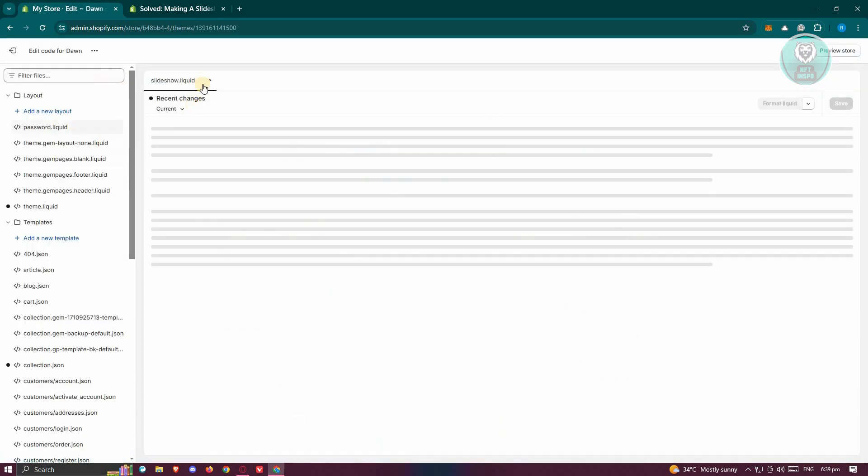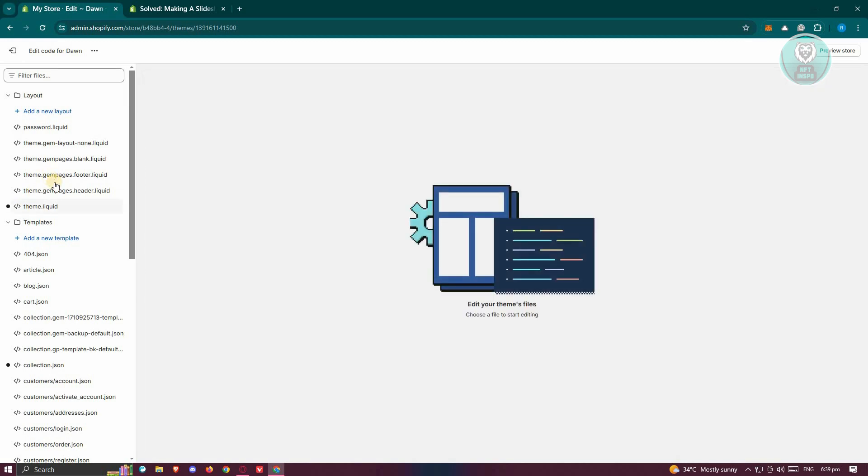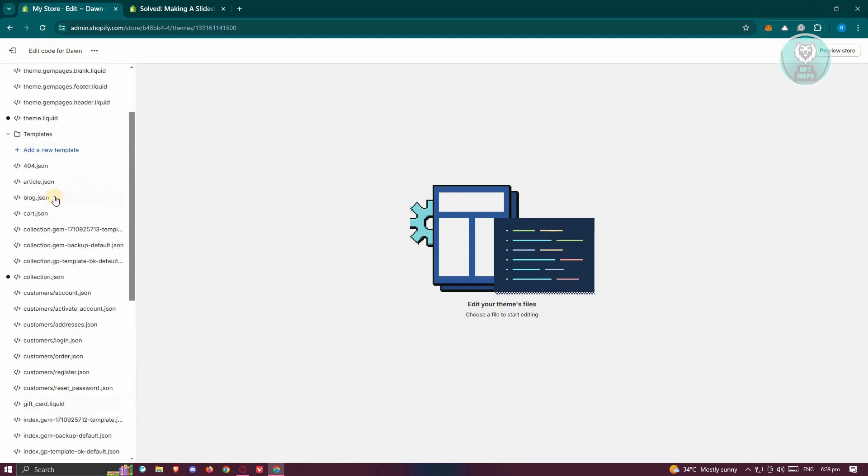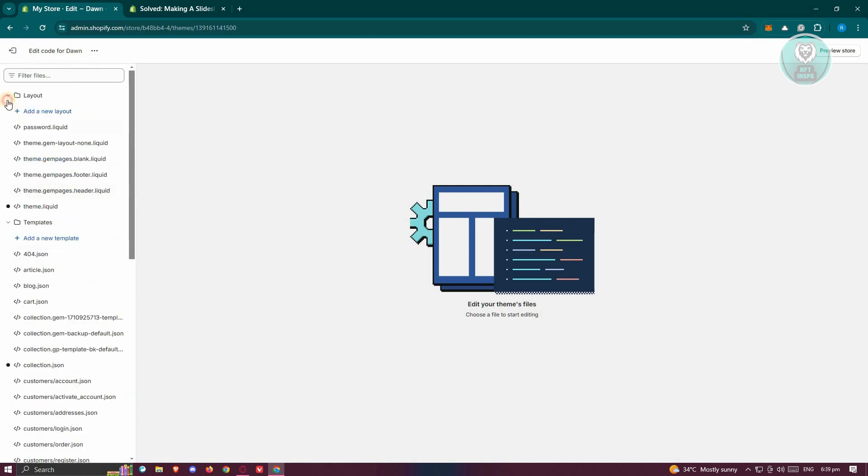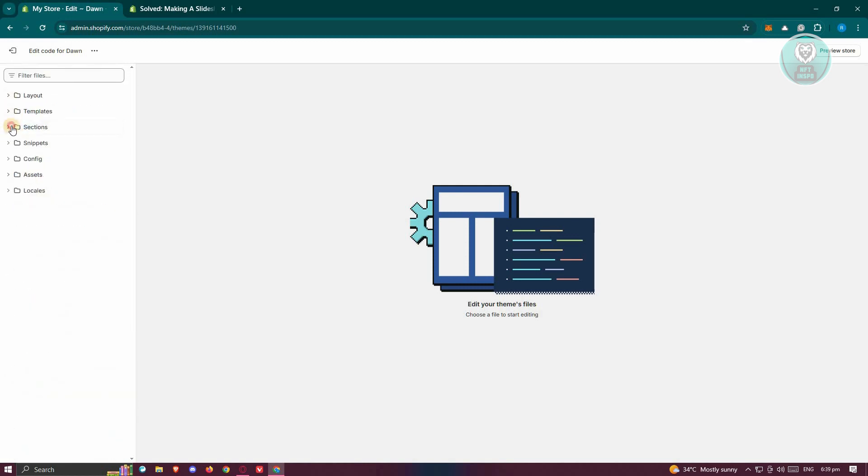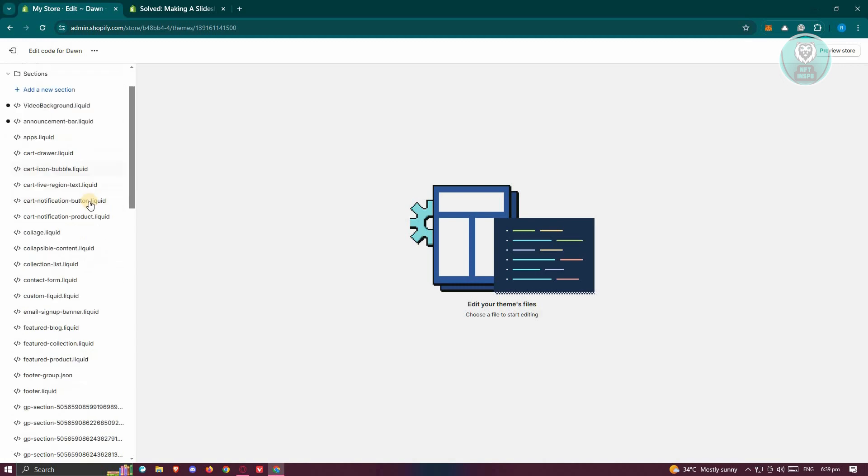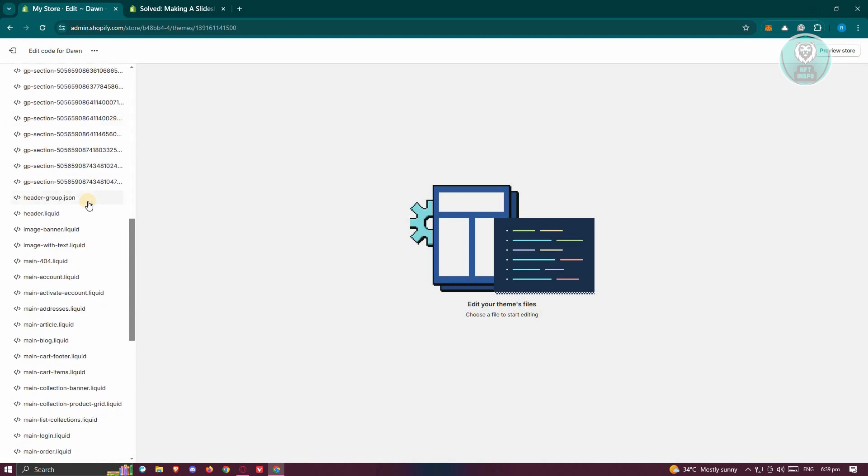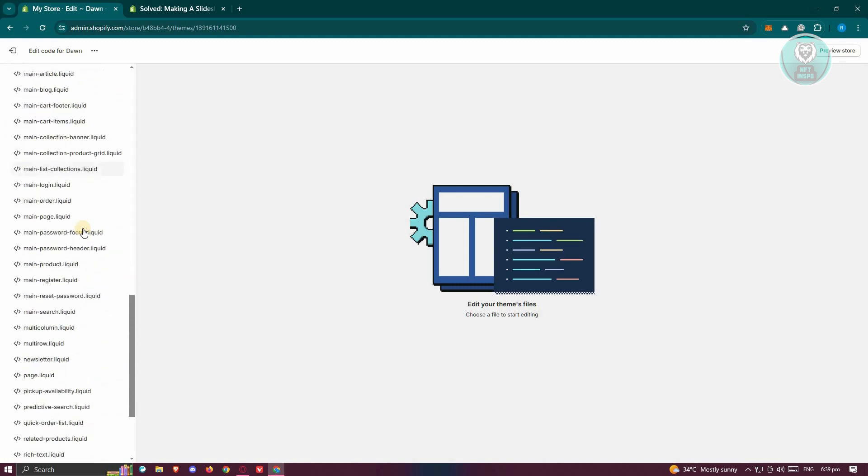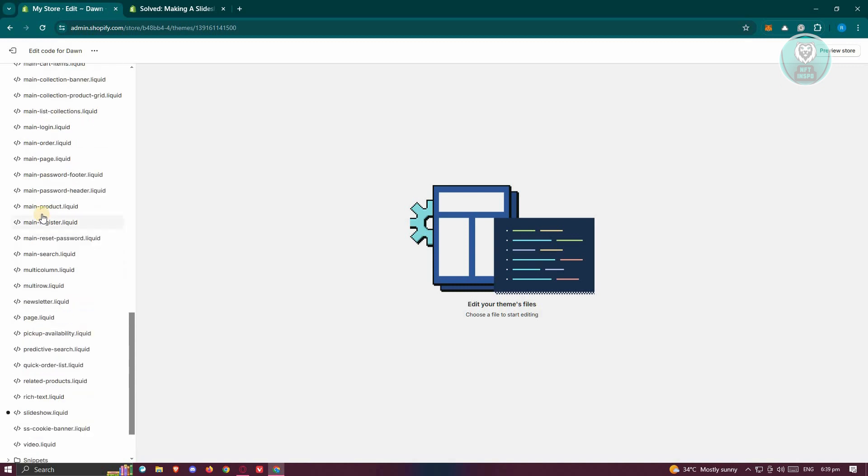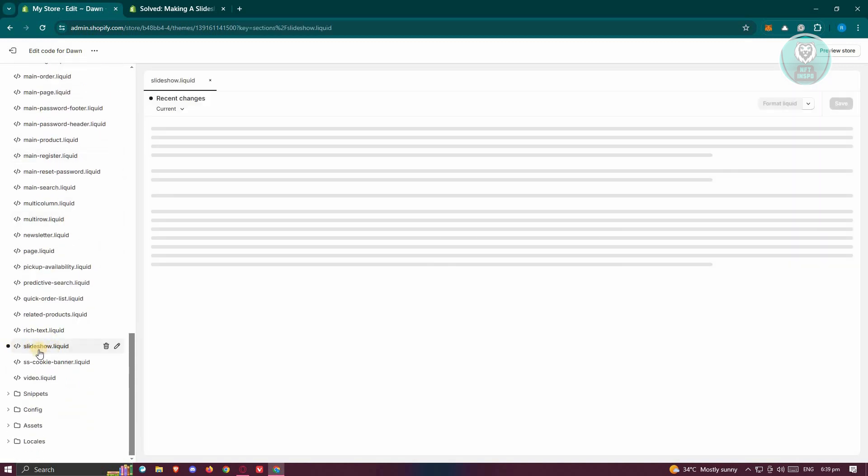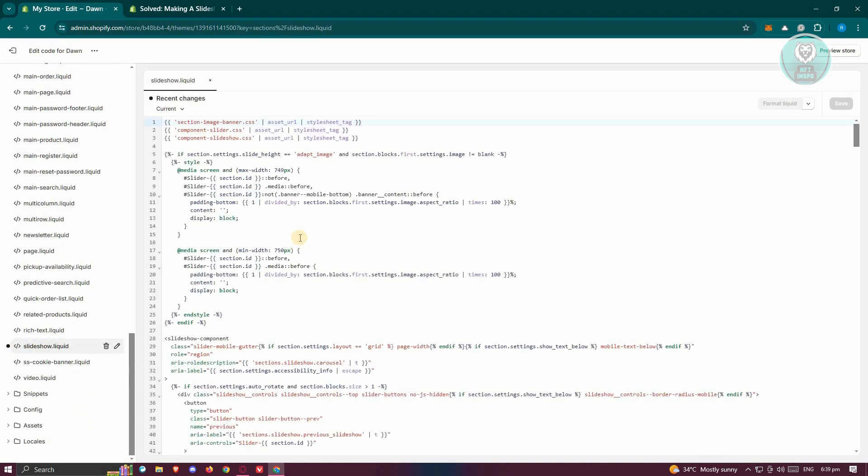Now from here, we need to look for slideshow liquid. It's going to be under the sections folder here. When you expand it, just scroll down a bit until you see the slideshow section. Let's go and look for it. As you can see, this is slideshow. Let's click on it.